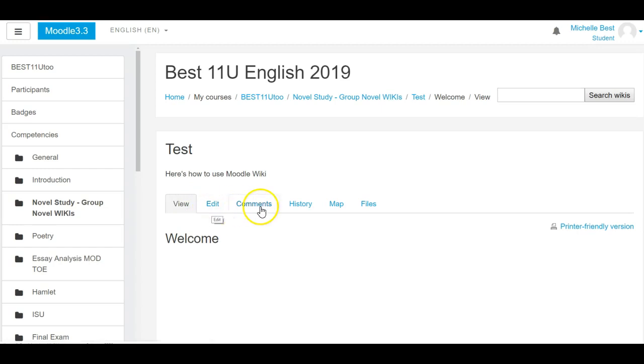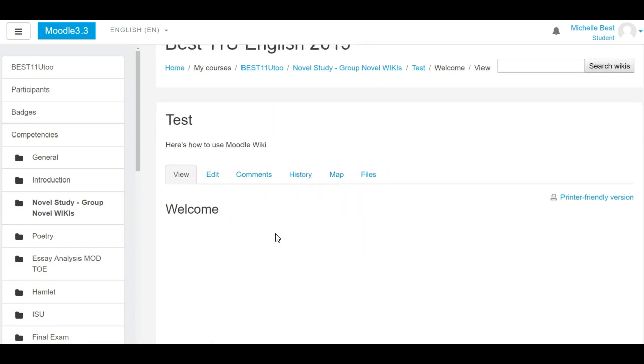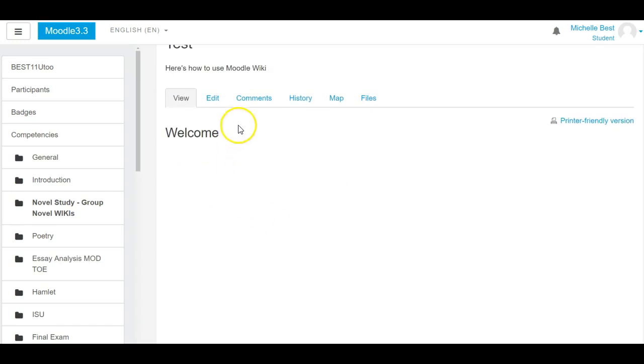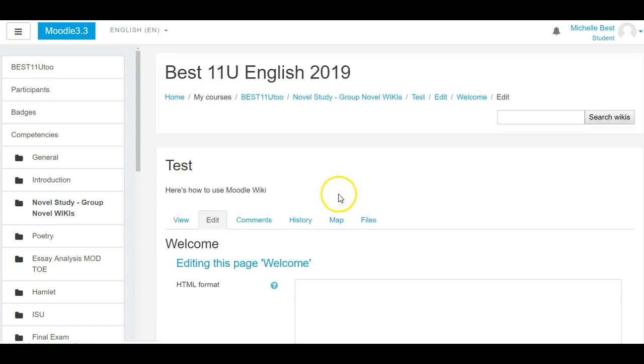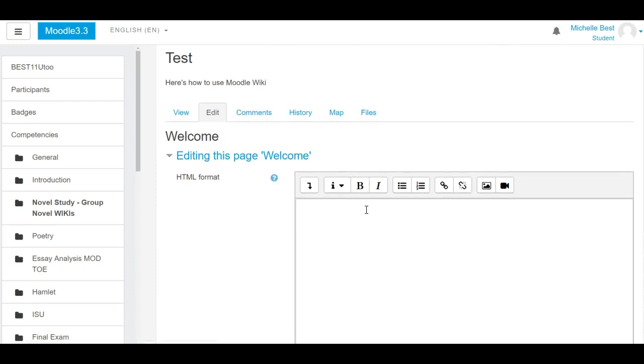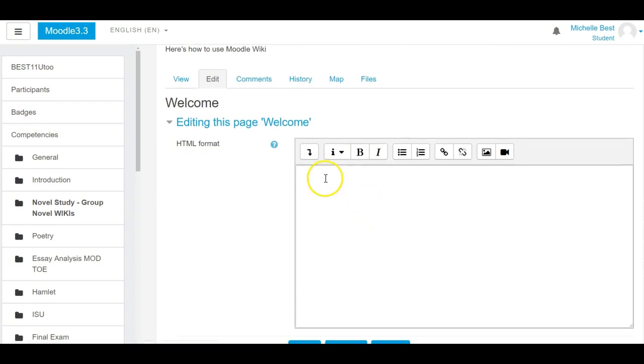You have view, edit, comments, history, map, and files. So view is the view screen of the wiki. Edit is the button you're going to be using most of the time. This is where you're going to type your wiki responses.